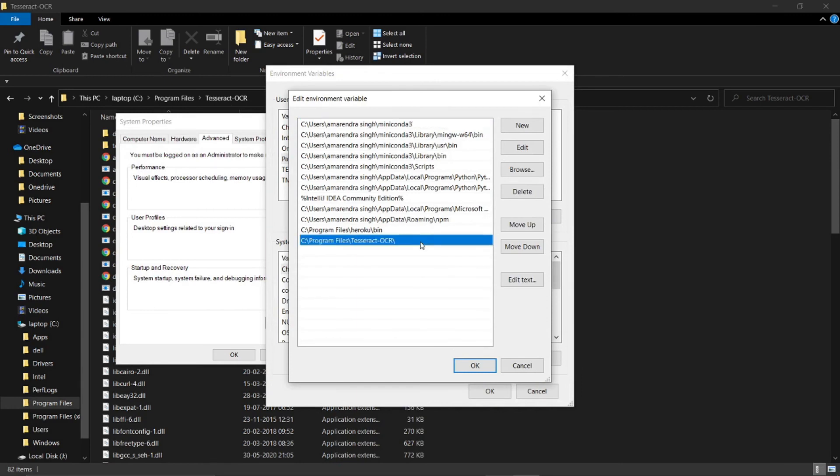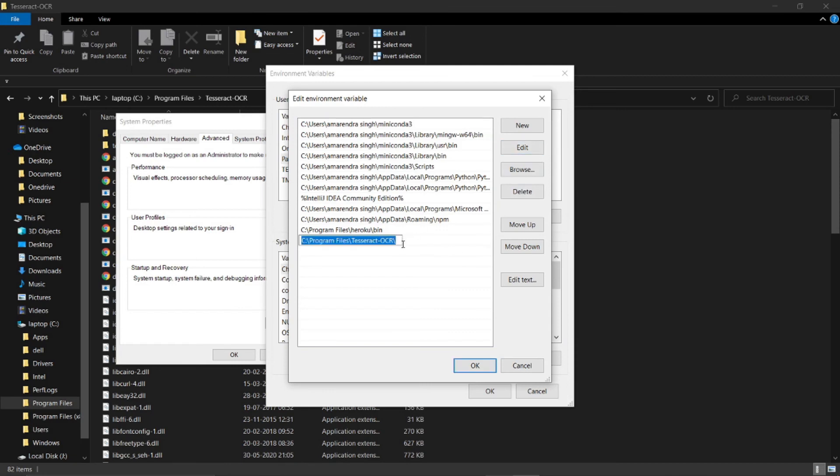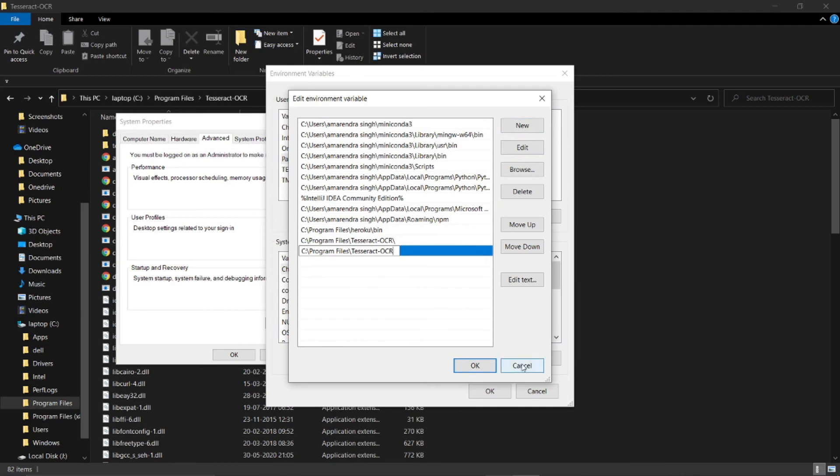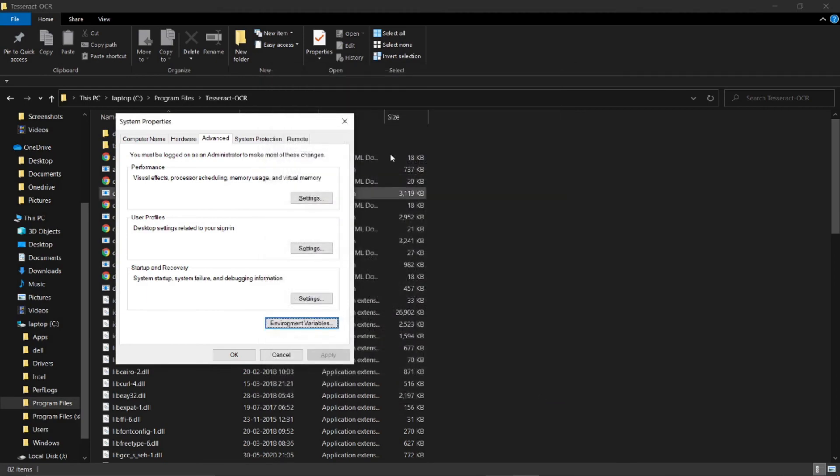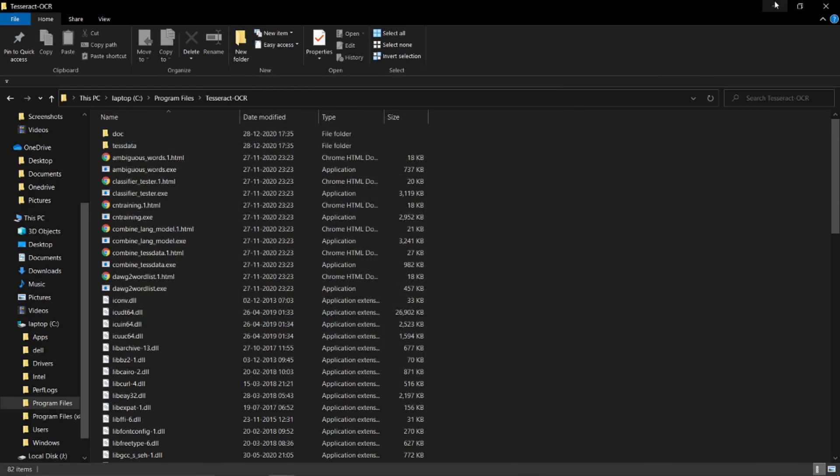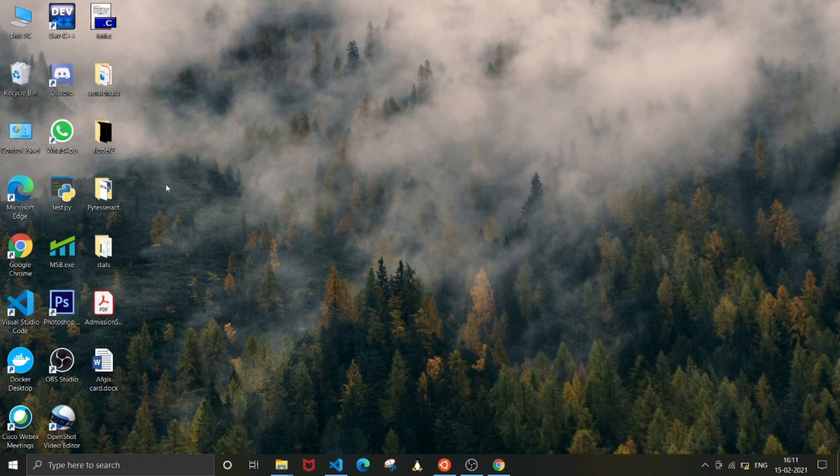You can see I already have it, but still I will demonstrate how to add. Make sure that you are not adding the path of the exe. You need to add the path of the folder which has that exe file.